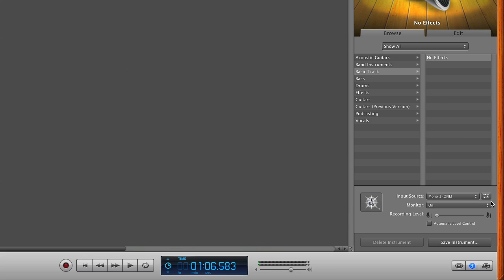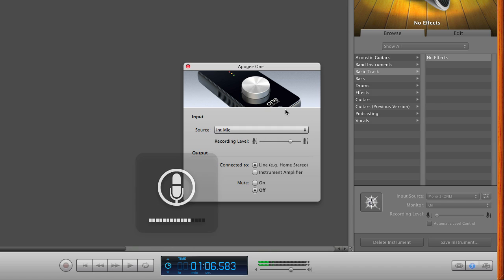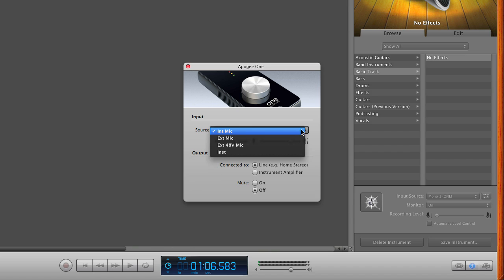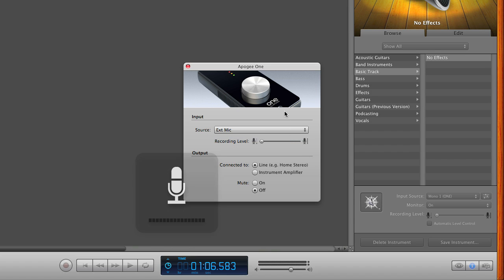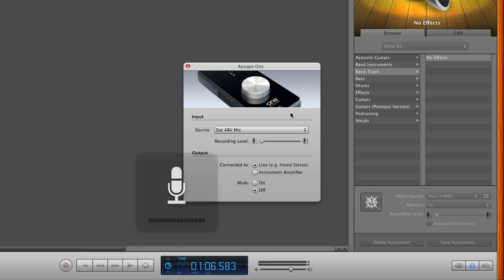Open the Apigee 1 control panel. Change Source to Internal Mic if you are using 1's built-in mic. External Mic if you are using a dynamic or ribbon mic. External 48-volt mic if you are using a condenser mic.